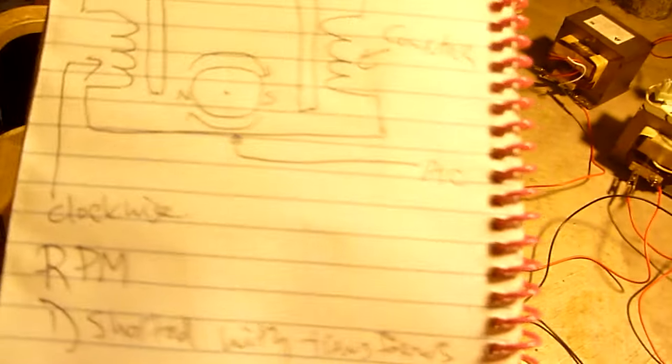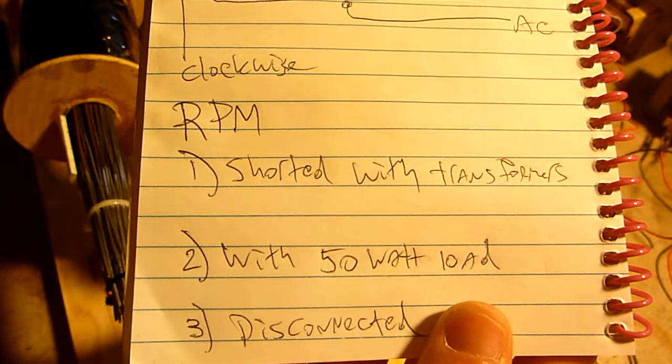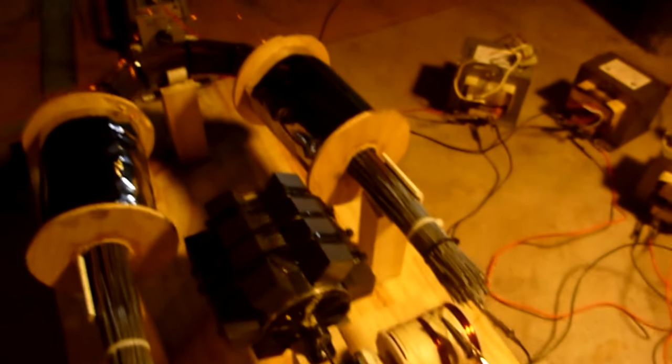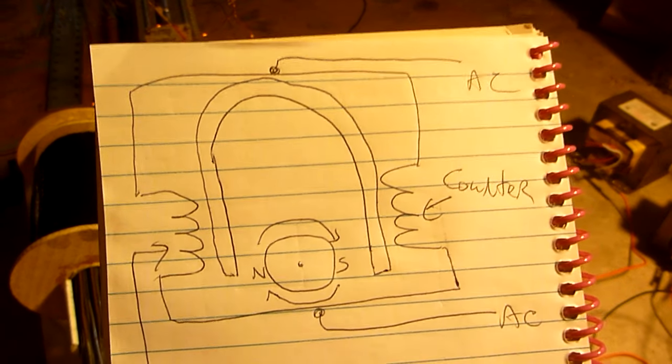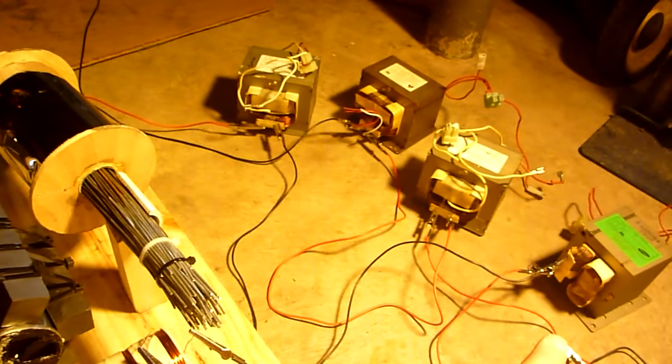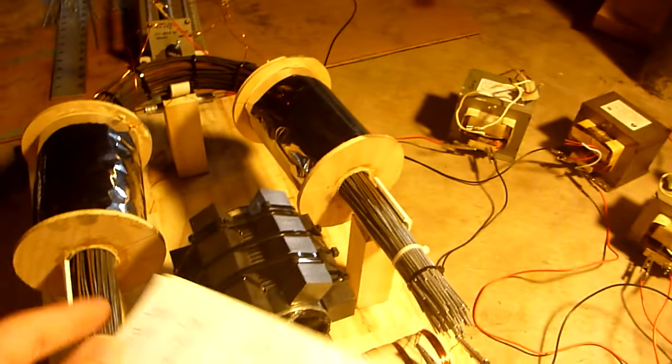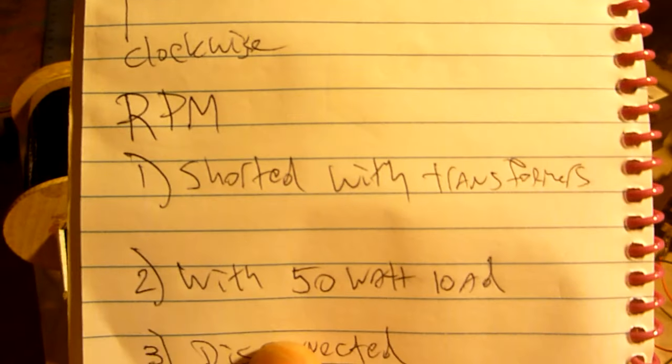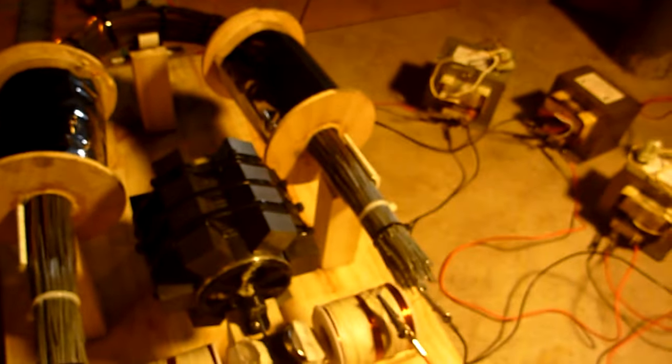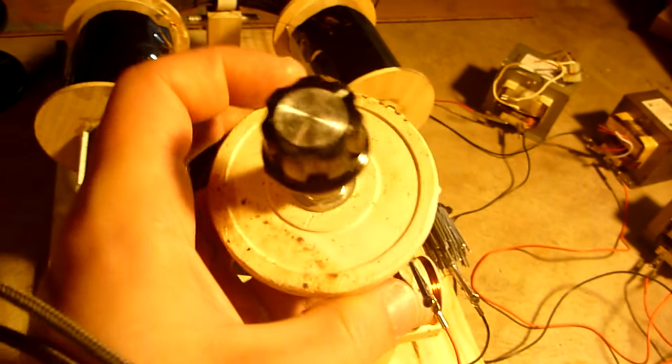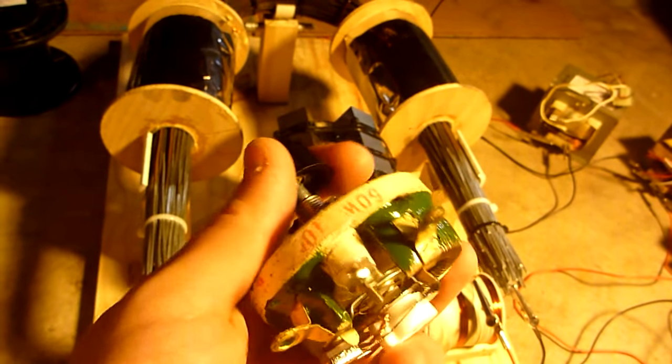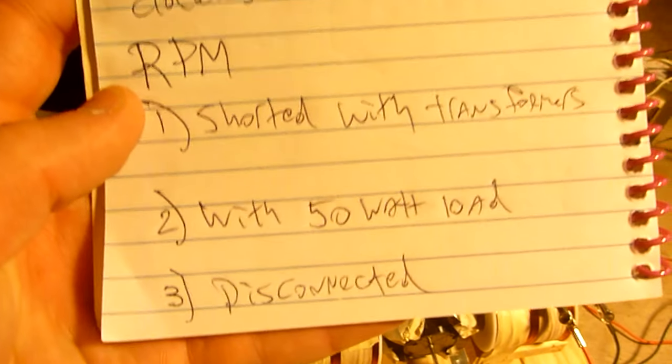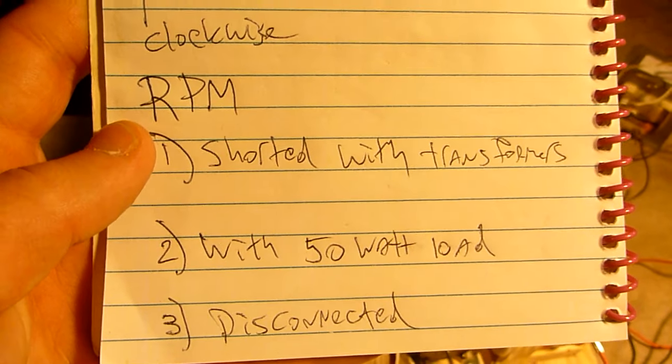The first one is the RPM measured with transformers shorted. So this is a PMH and at the AC side you have your load being dumped into four transformers all hooked up in series. And then the second condition is I'm going to be testing it with this 50 watt load, basically an adjustable load. And the third condition is I'm going to disconnect everything and then we'll see what the RPM is.